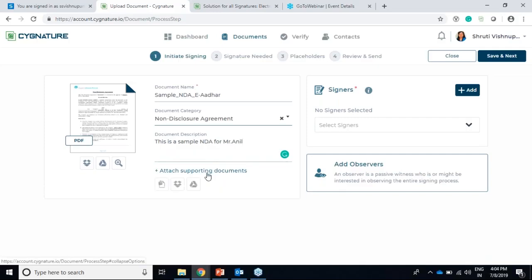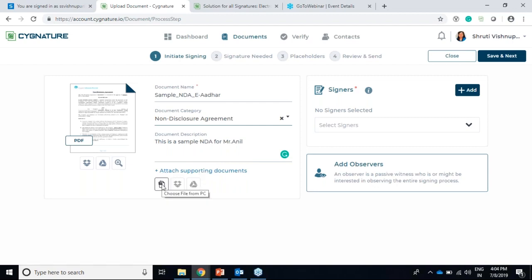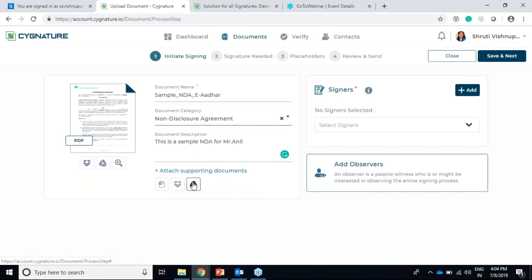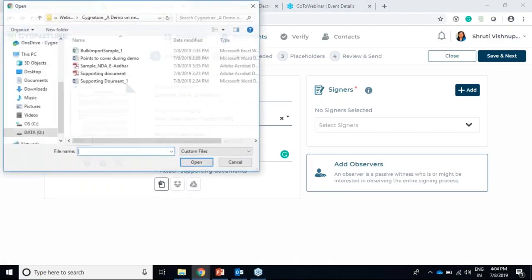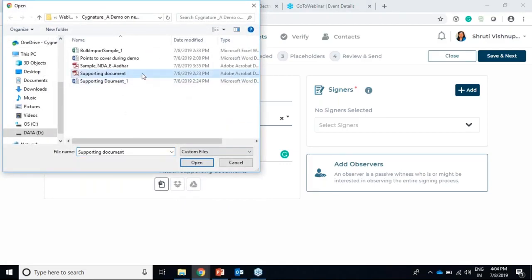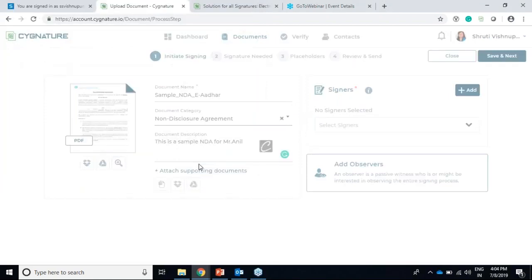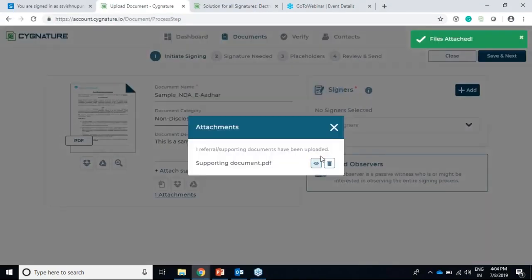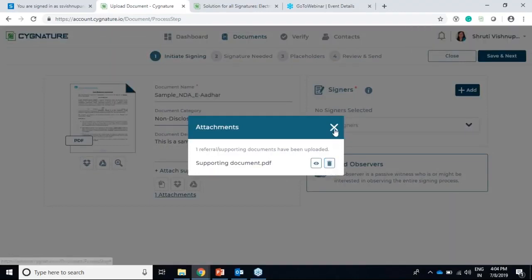Now I can attach a supporting document with this email - this is a new feature. We can either upload it from a local drive, Dropbox, or Google Drive. Currently we'll do it from a local drive. Let's say this is a supporting document which is a PDF. I can preview it from here or delete it from here.